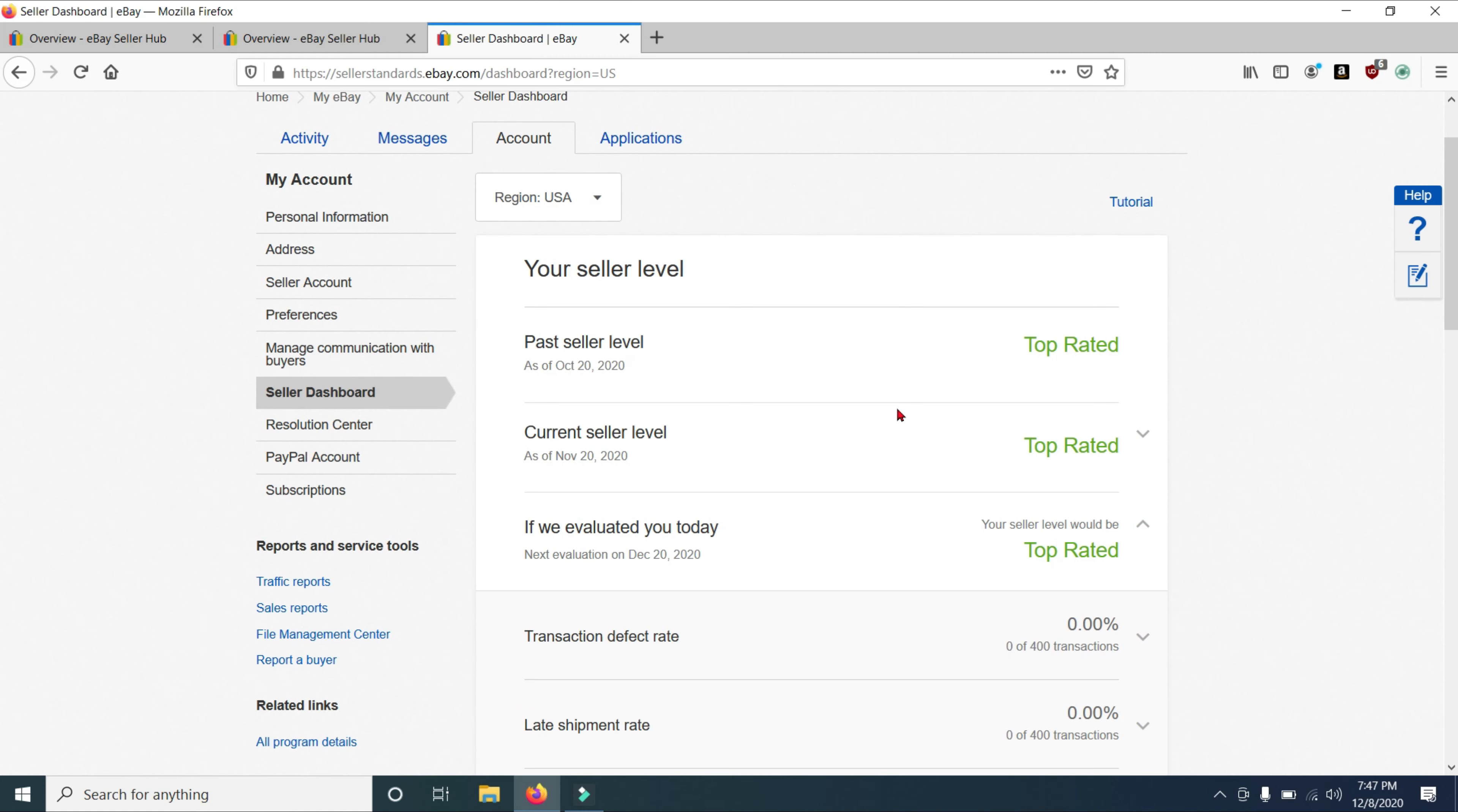And we're going to run through each of these. Now, when you get to this page, this is what you see. It has your past seller level. Mine is top rated. It has your current seller level. I am top rated. And if I were to be evaluated today, I am also top rated. So as you can see, I'm where I want to be. And I hope that you are too.